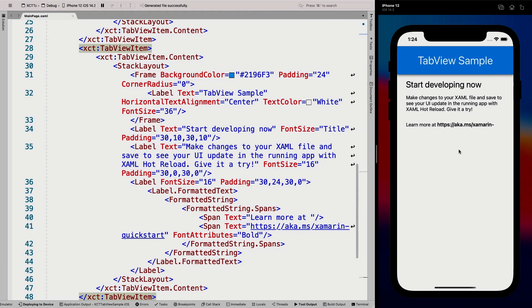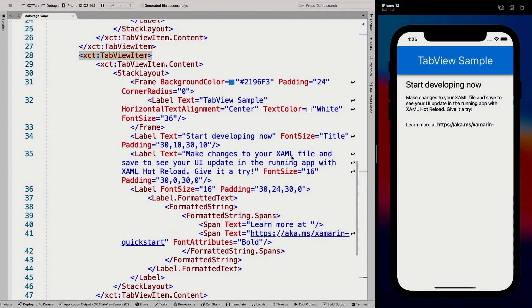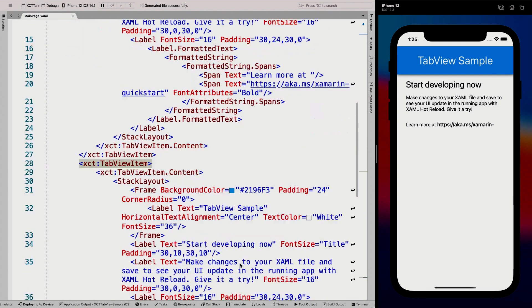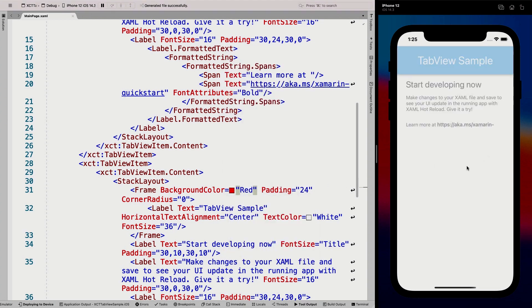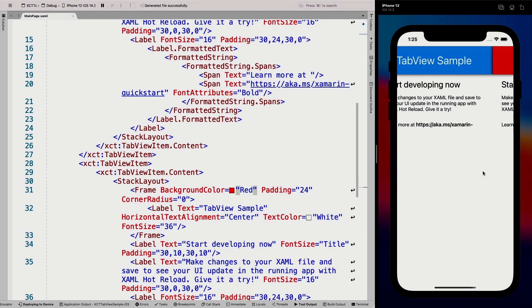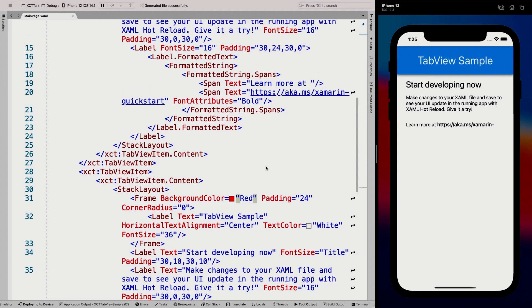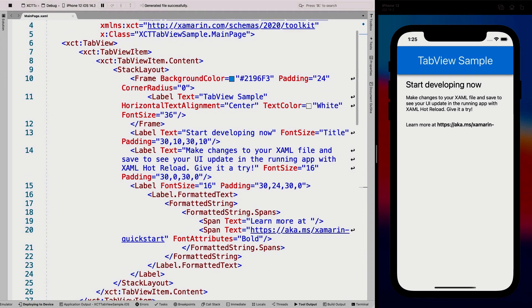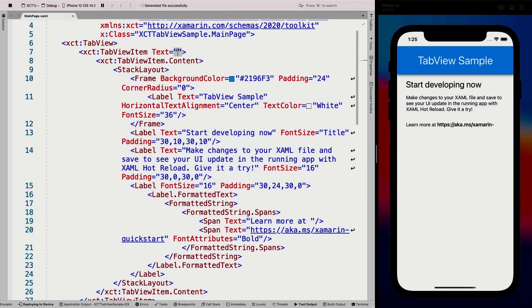So you see swiping is already something that was not in the box whenever you use the native tab control in Xamarin.Forms, right? So that was already something that you needed a custom renderer for. Even if it's possible, like with iOS, I don't think that is something that is done natively. So this is something that you already had to do some trickery for, but this now comes out of the box.